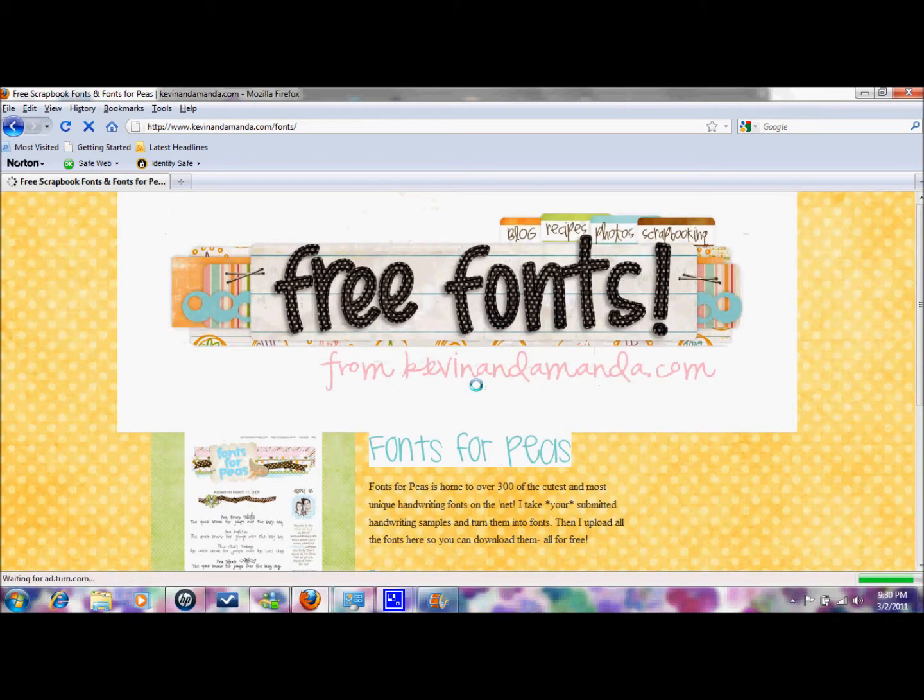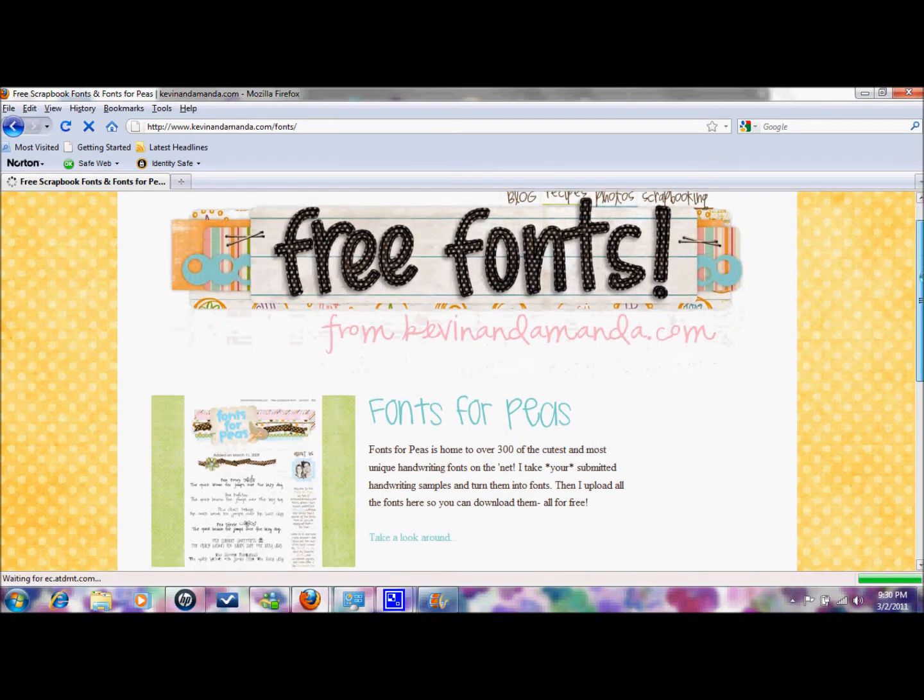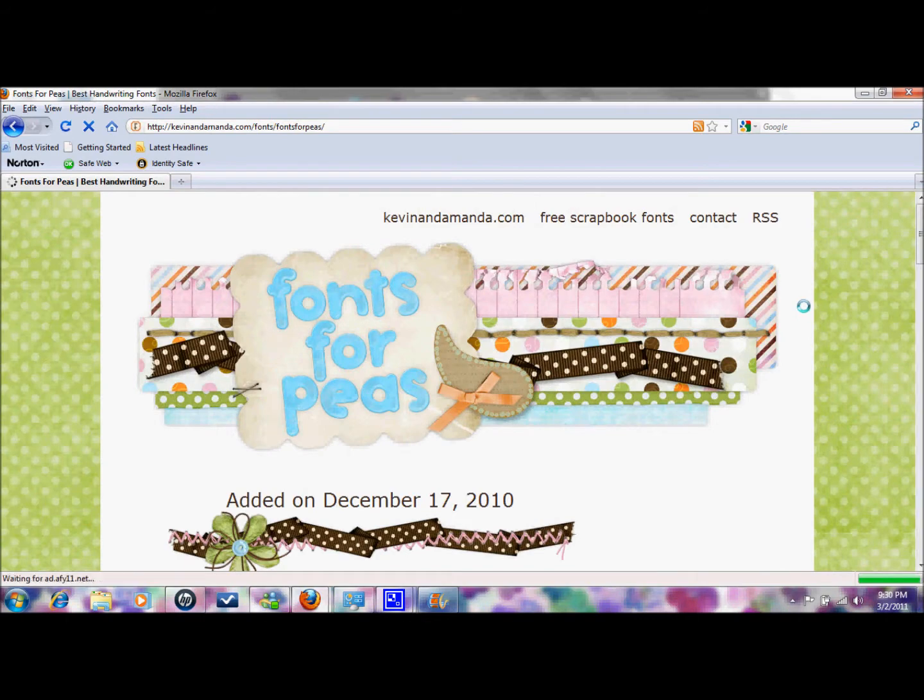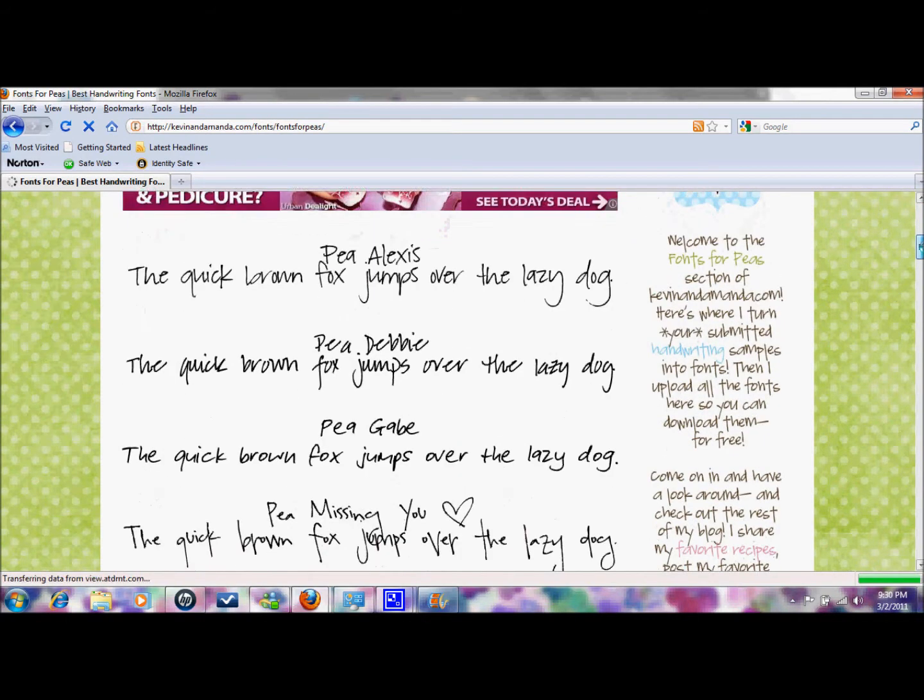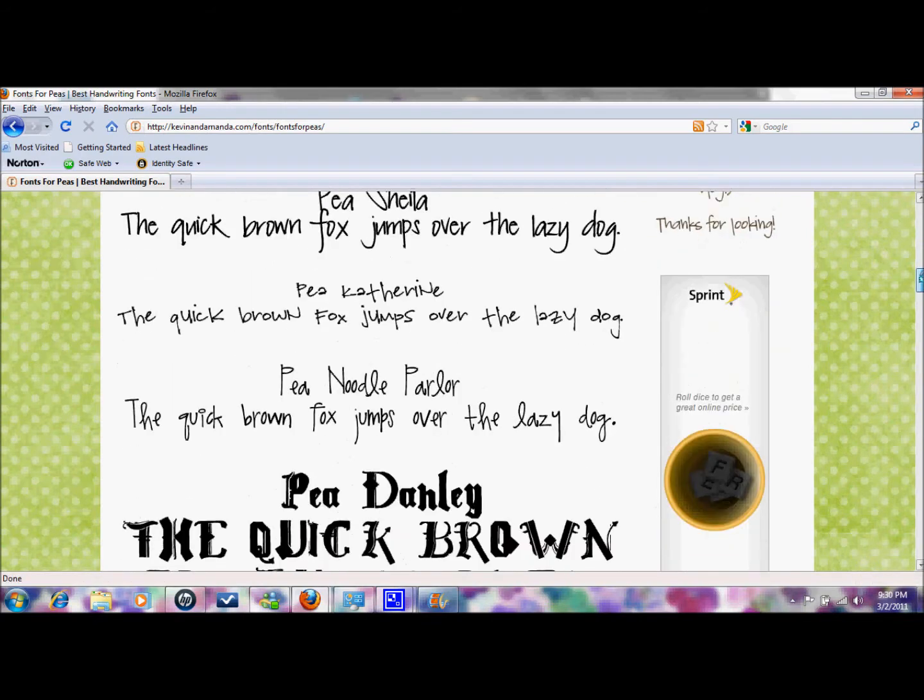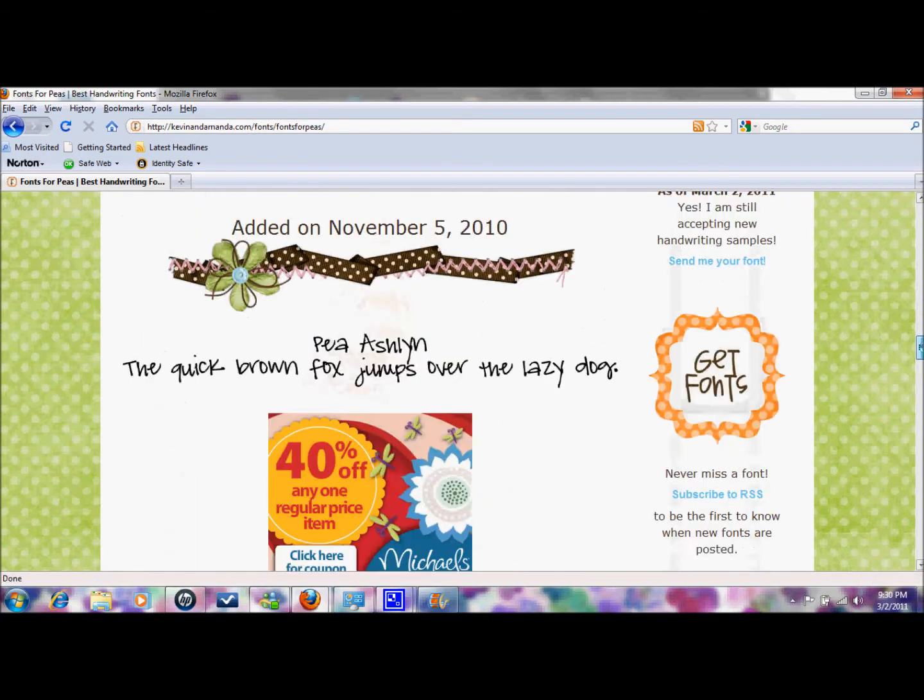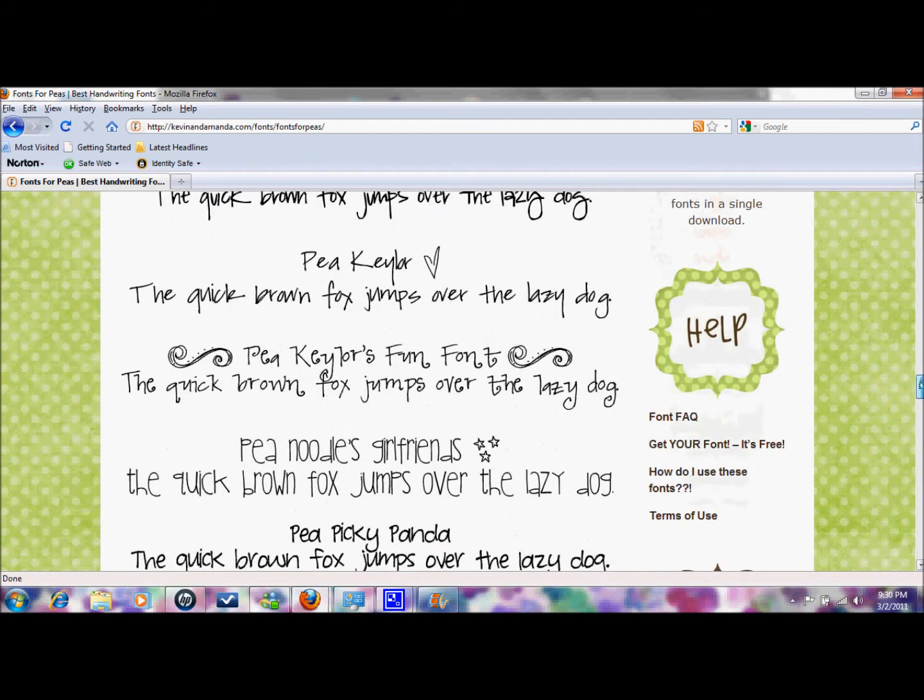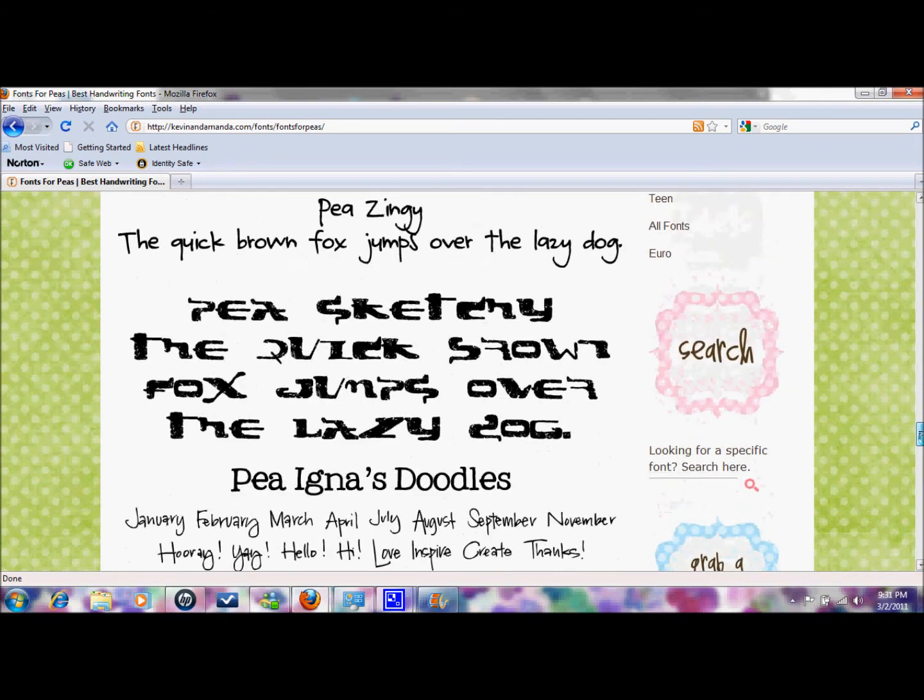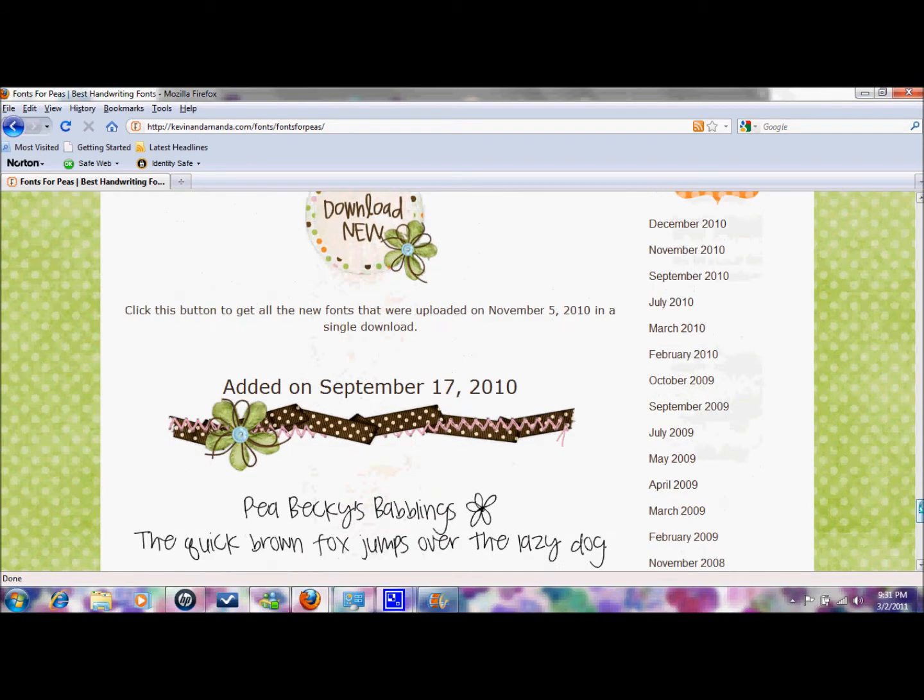Then the fonts for peas here and they call them fonts for peas so that they'll all be starting with the word P and then you can find them easily in your fonts files. So as you can see there are tons and tons of great fonts, they're grouped together and you can scroll through as many as you want.